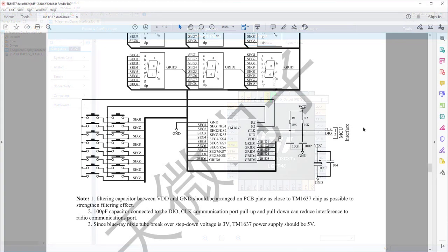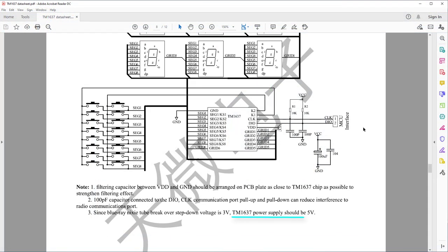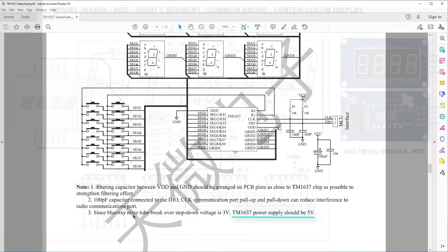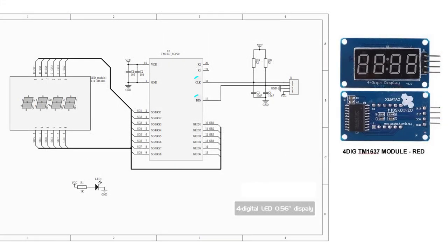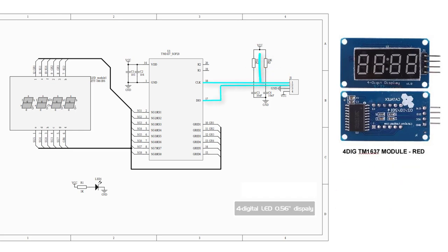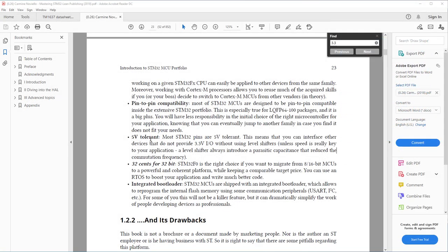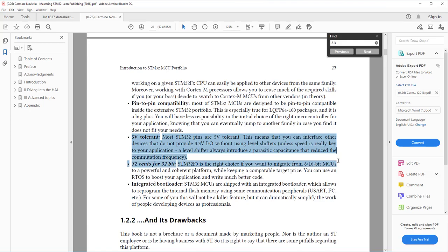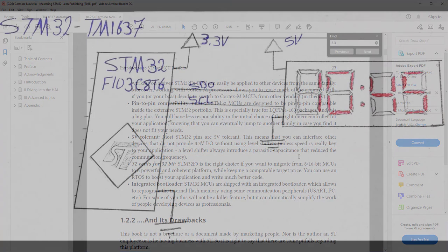TM1637 VCC pin is connected to 5V. Serial data and serial clock lines can be connected directly to STM32, although the logic level of STM32 pins is 3.3V, since these lines are already pulled up with 10kΩ resistors to VCC and STM32 pins are tolerant to 5V when initializing them as open drain. So there is no need for logic level converter.